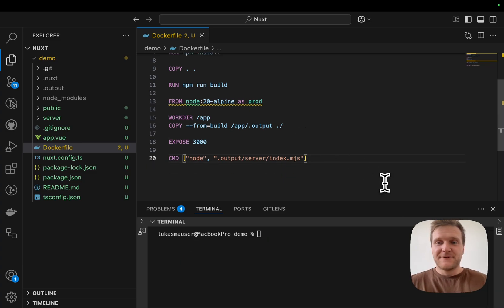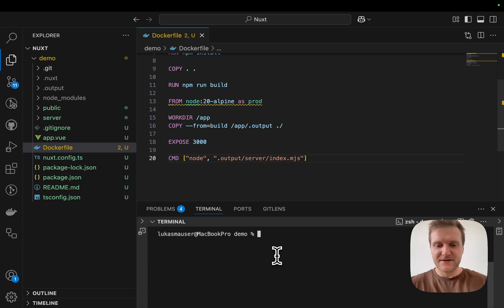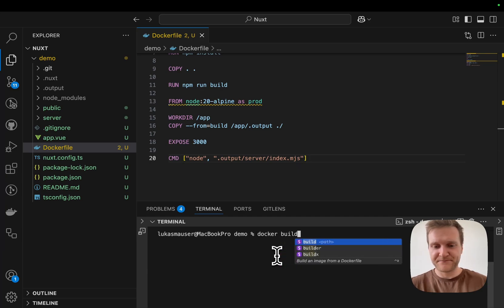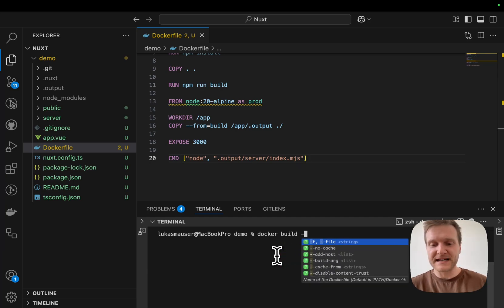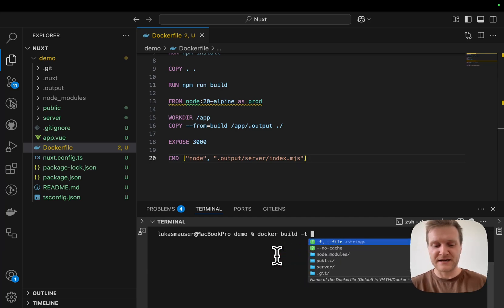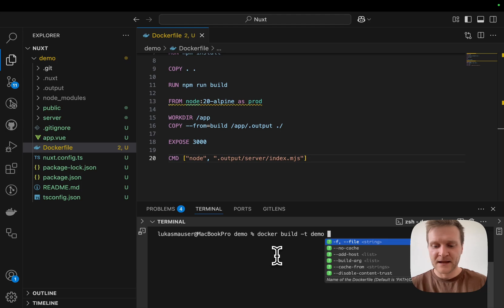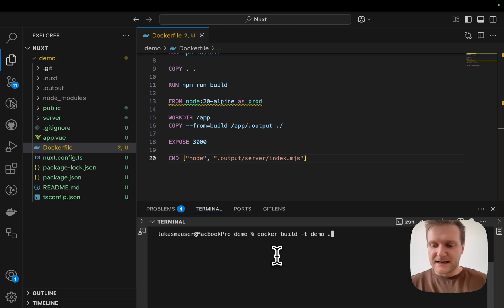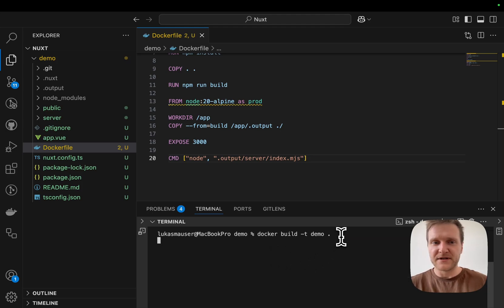Okay, let's quickly test our Dockerfile and see if it's running. I will use the docker build command. We will tag our image and say demo. And I will hit enter to build the Dockerfile.